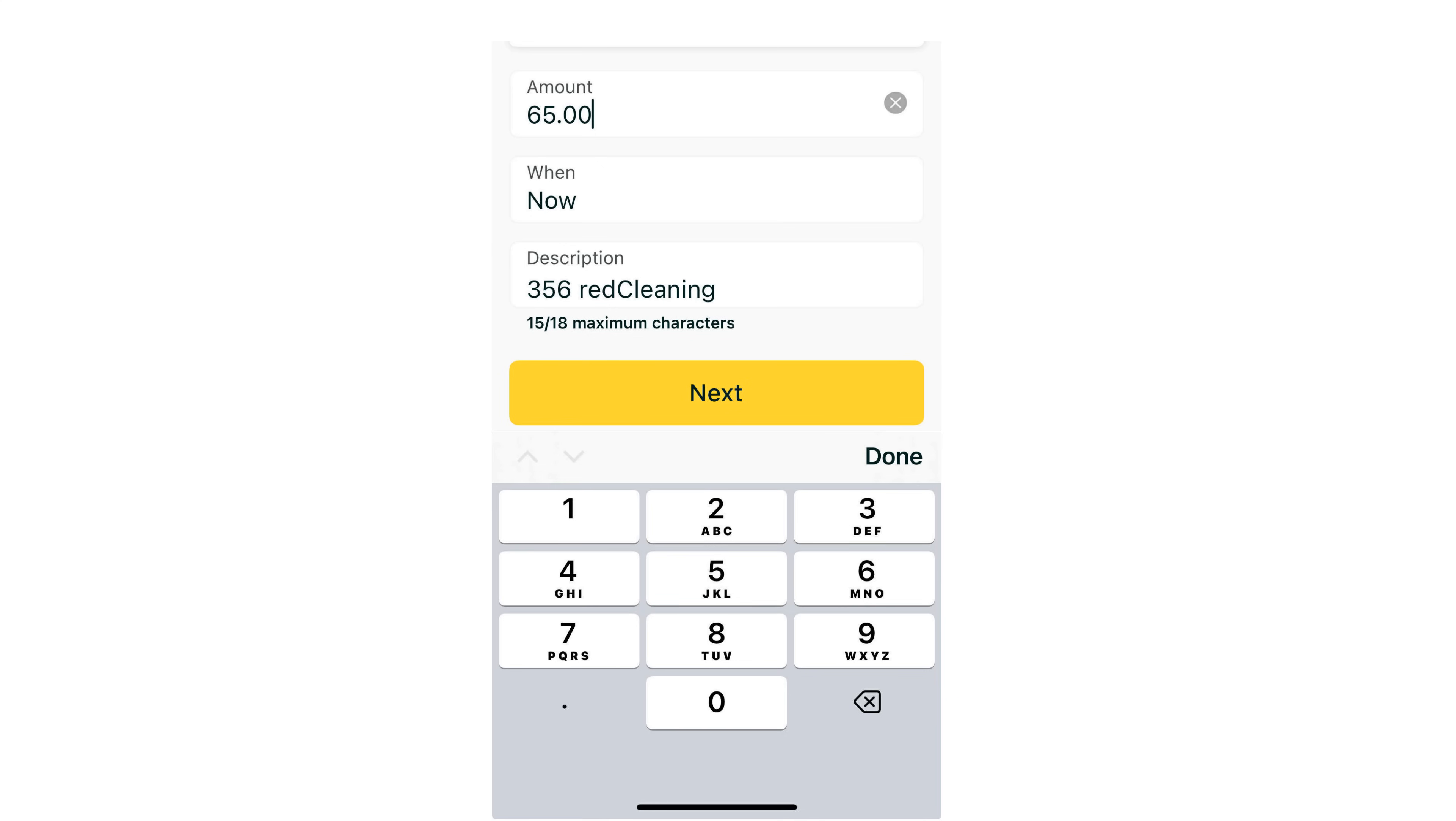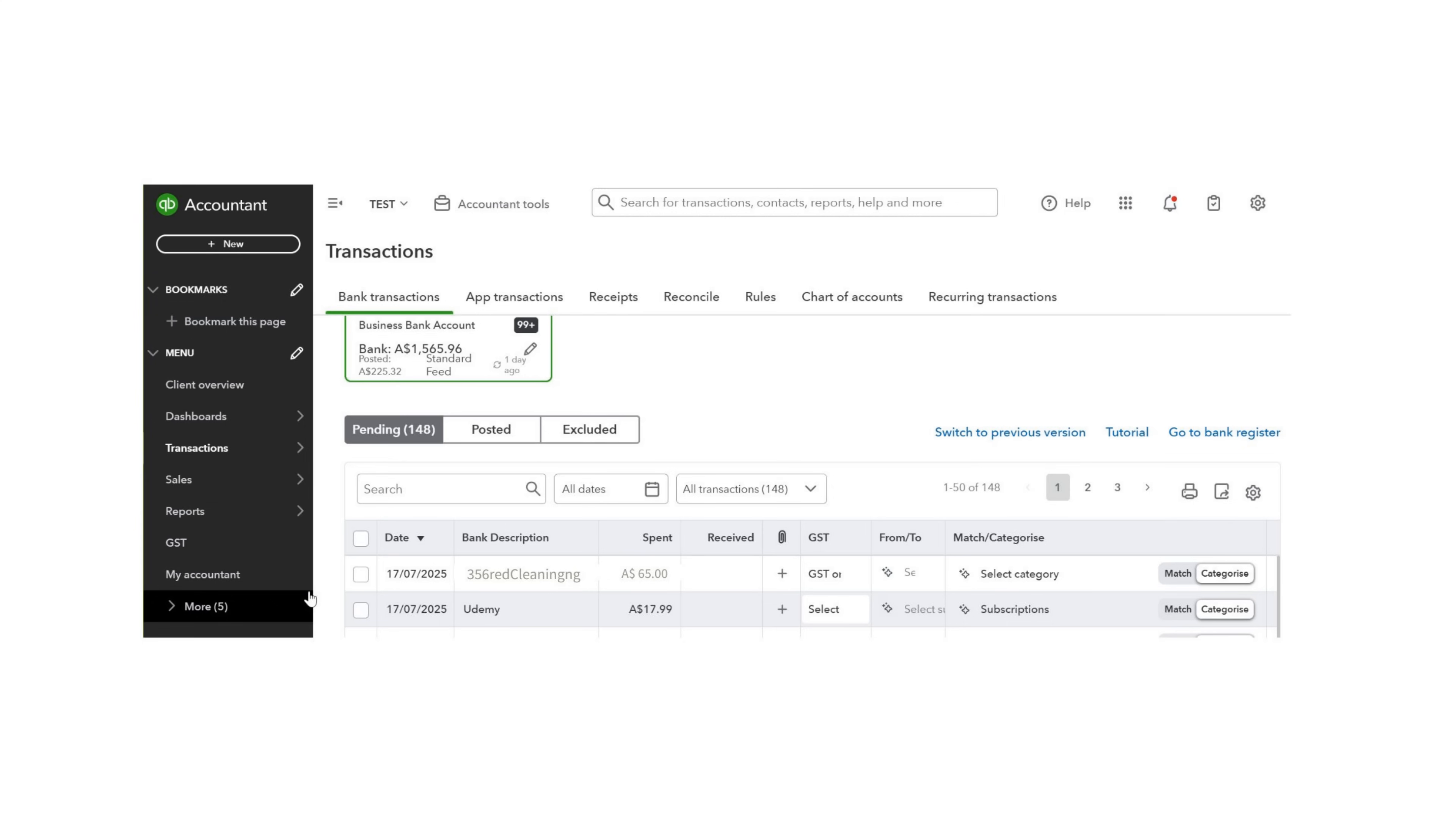When you're on your internet banking and paying a bill, be sure to add detail in the description of the transaction. For example, in this case, we paid an invoice numbered 356 to our cleaner for $65 and added description 356 Red Cleaning. That detail will feed through to the bank description to help you identify the expense.